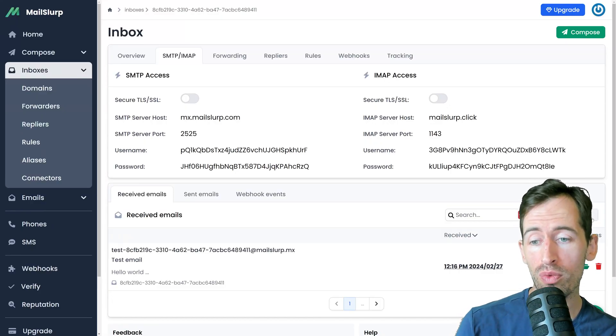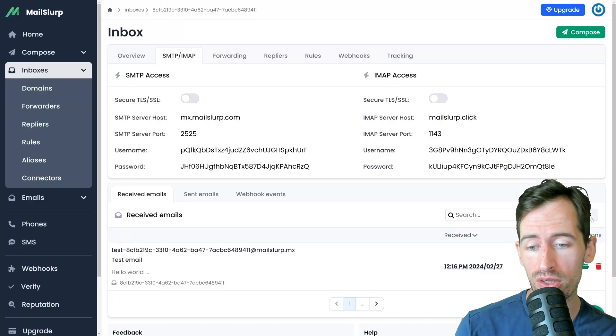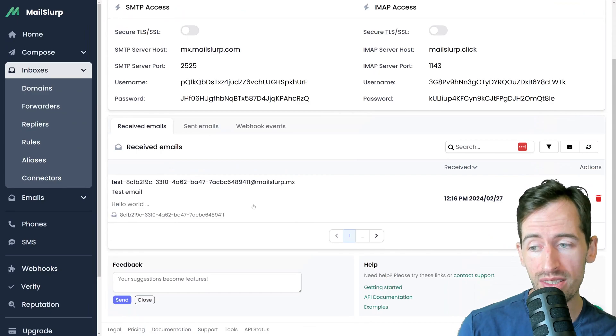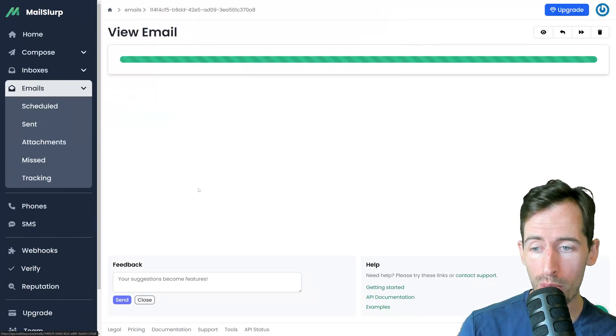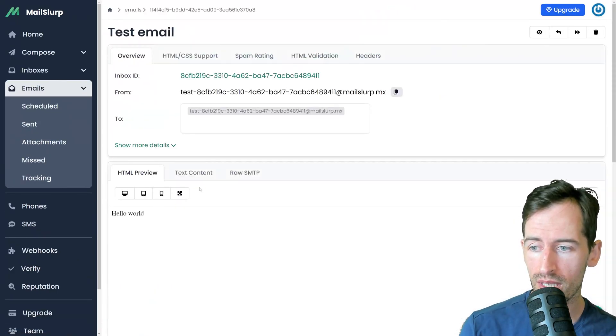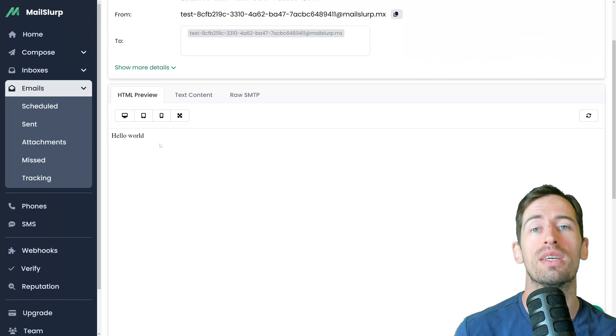Now if we reload our Mail Slurp dashboard we can see the email has arrived. We can open it up and view the hello world.